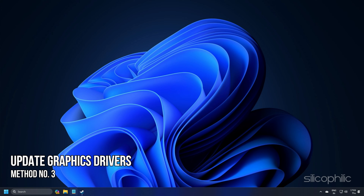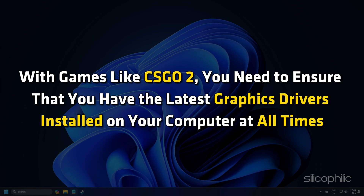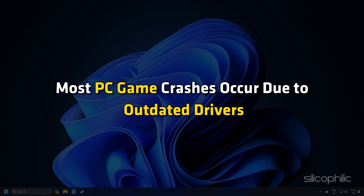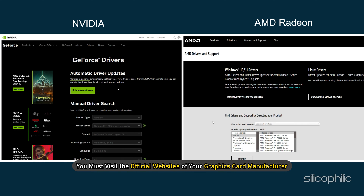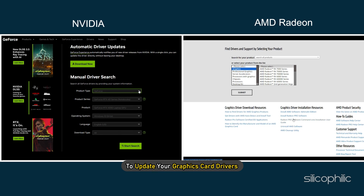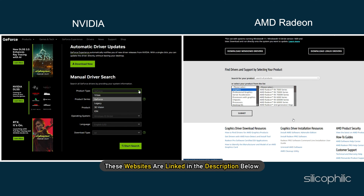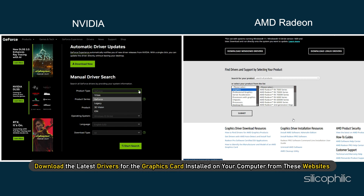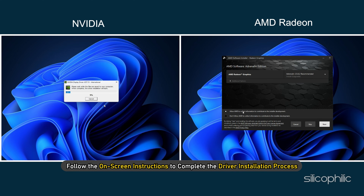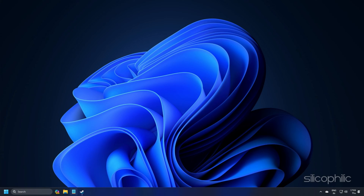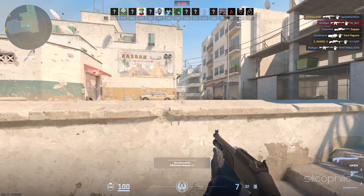Method 3: Update Graphics Drivers. With games like CS2, you need to ensure that you have the latest graphics drivers installed on your computer at all times. Most PC game crashes occur due to outdated drivers. Visit the official websites of your graphics card manufacturer to update your graphics card drivers. These websites are linked in the description below. Download the latest drivers for your graphics card and follow the on-screen instructions to complete the driver installation process. Once updated, run the game and check if the error persists.